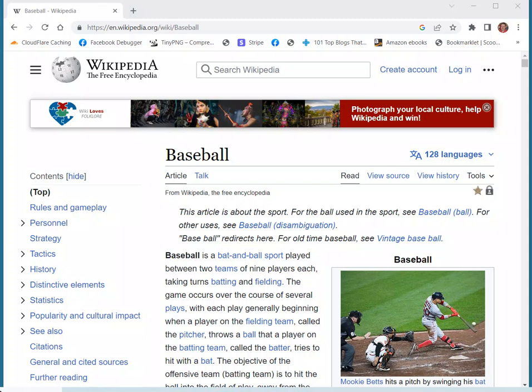Hi, this is Rick from Rick's Daily Tips Tech Blog. If you use the Google Chrome browser, you've probably noticed how Chrome now uses Google Lens to complete its image searches instead of the Google search engine's native image search tool.